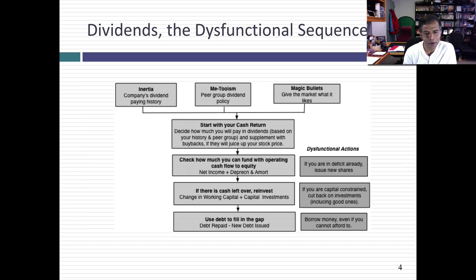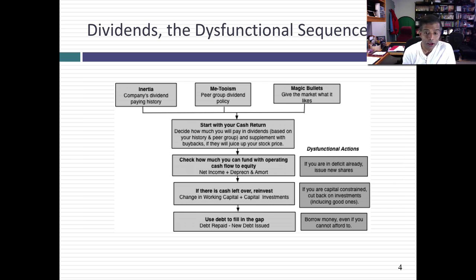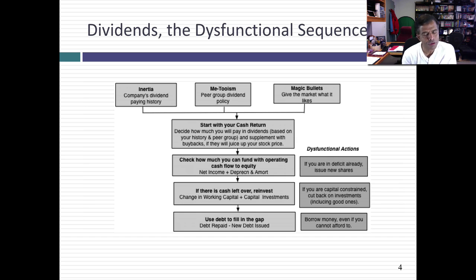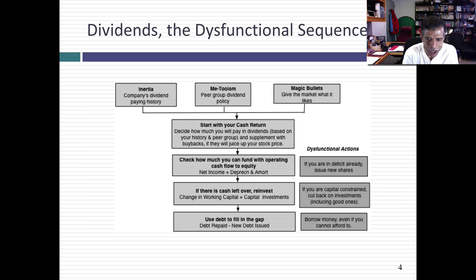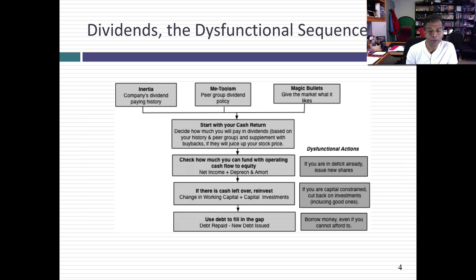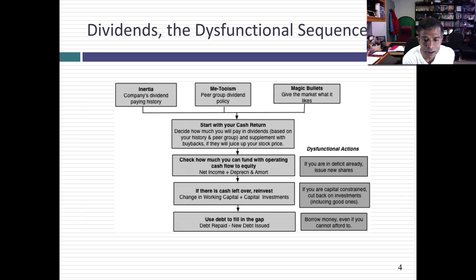Then they look at their operating cash flows to see if they have enough to cover the cash return they've already decided to make. Hopefully they do — and if so, they return all the cash. But if they don't, they're already in the hole. Then if they have any cash left over after paying dividends, they say, 'OK, maybe I should invest now.' What happens as a consequence is they'll turn away good projects because they paid out all that cash as dividends.